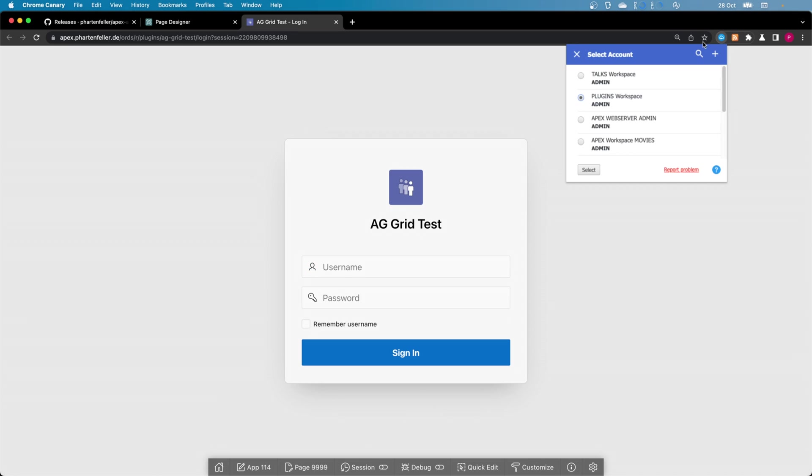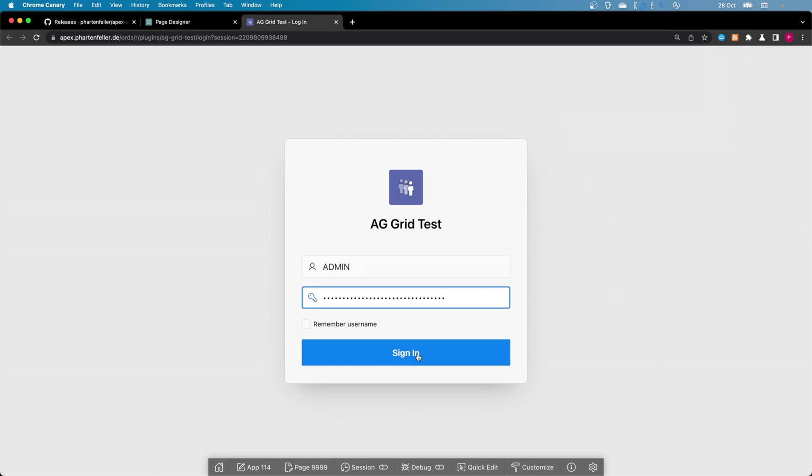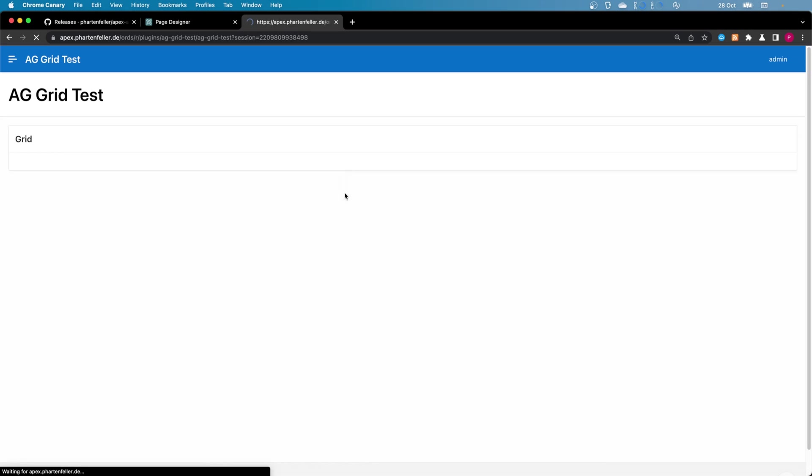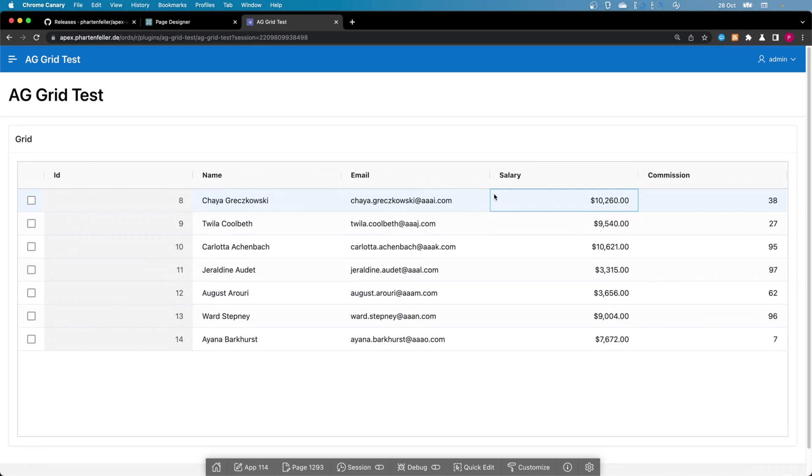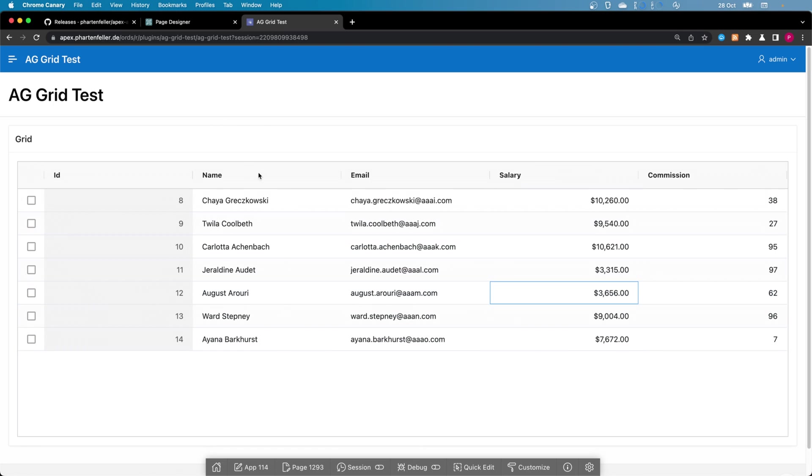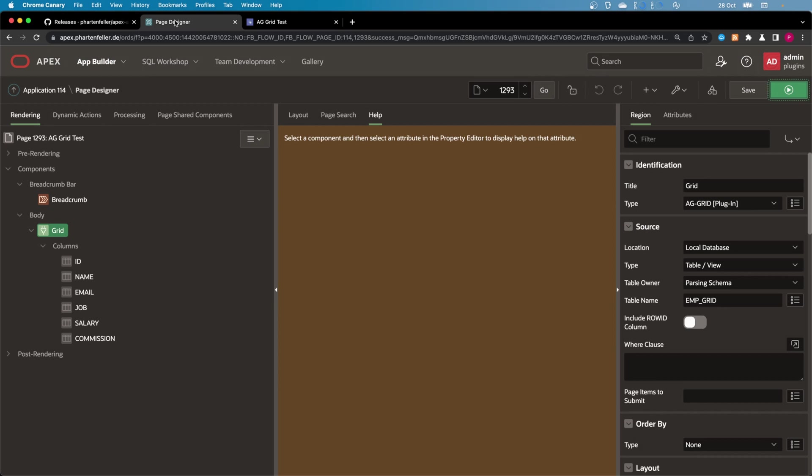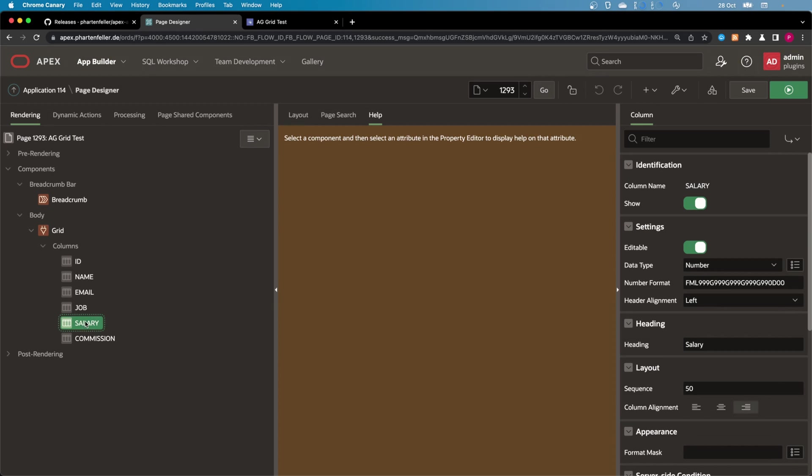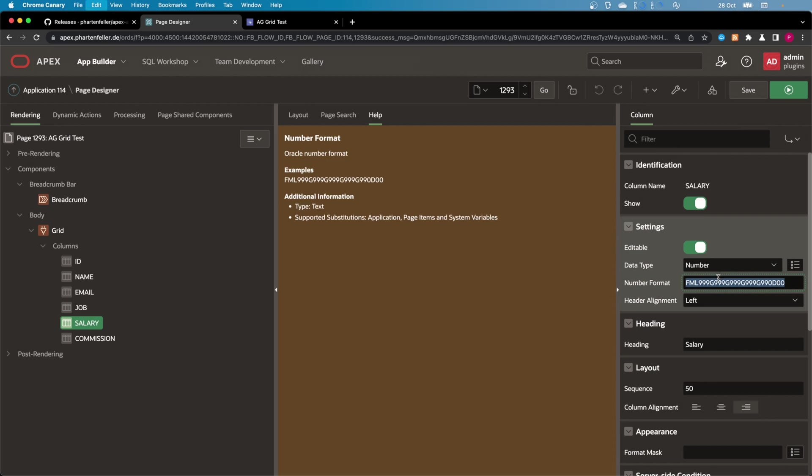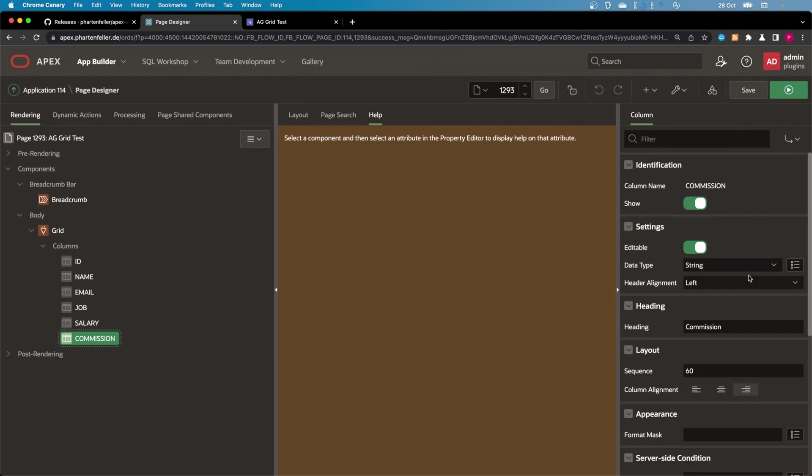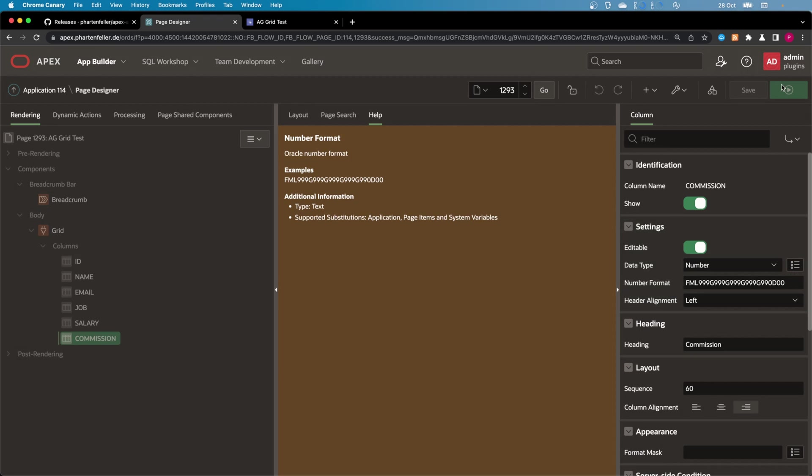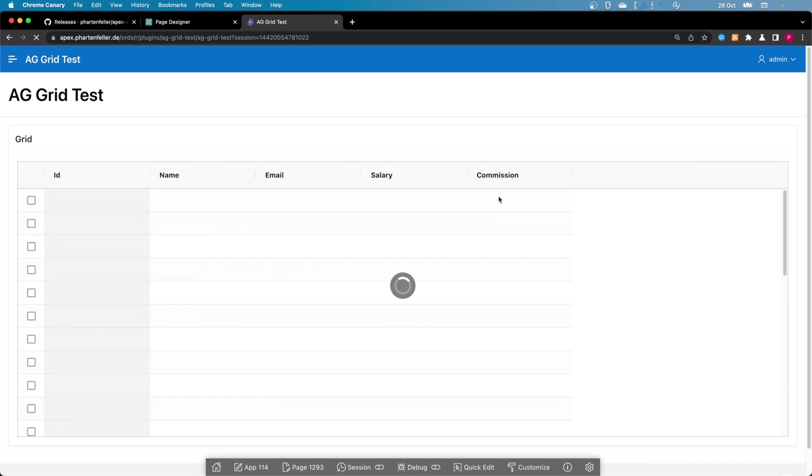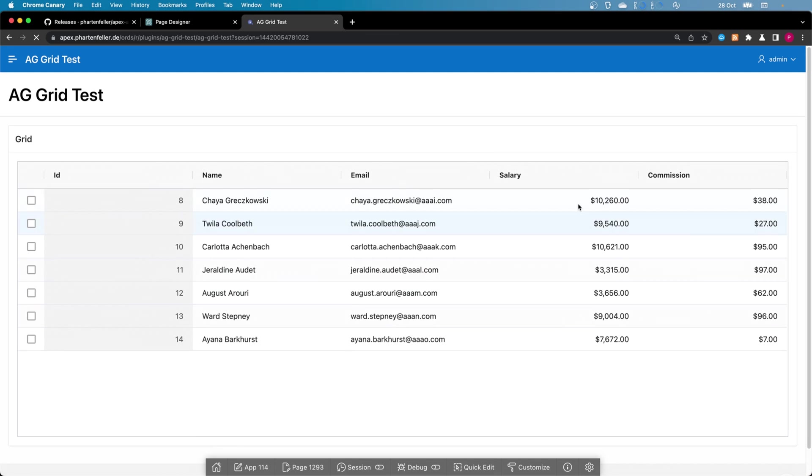Let me quickly put in my credentials. And as you can see, here's already some data. Salary is formatted as a currency. Let's do the same for commission, actually. So data type number and format that. Okay, great.